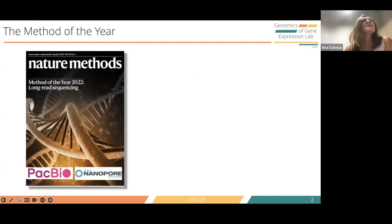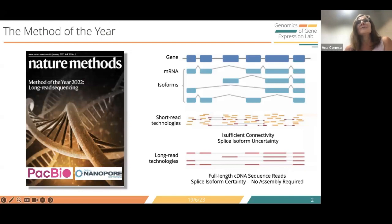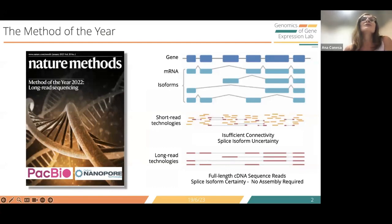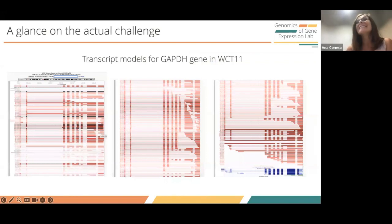Long-read sequencing was the method of the year 2022 by Nature Methods, which was really great for us because we have been working on this for almost 10 years. The key advantage is that it can resolve the continuity of alternative isoforms because long-reads do not need the assembly step that short-reads require. In principle, you get one read, one transcript model, one transcript representation. However, the reality is not as clear as it seems.